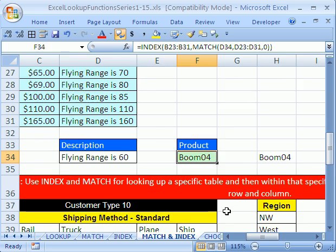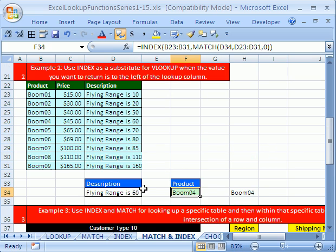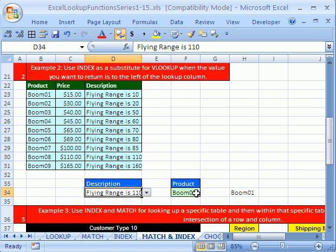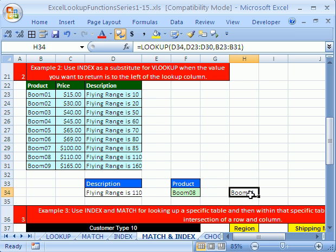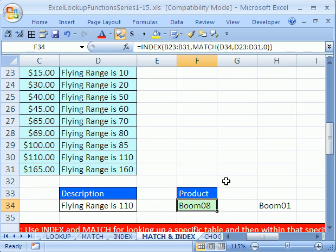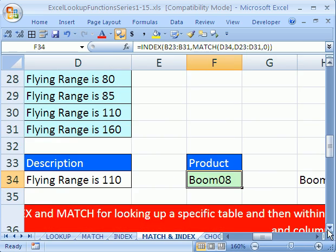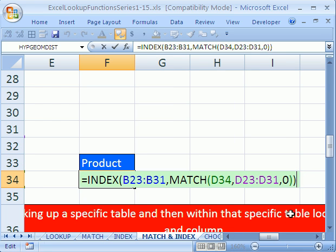Look at that — BOOM4. Let's try 110 — we want a boomerang that goes out 110 meters. Sure enough, it finds the right one: BOOM8. The LOOKUP function does not get this right, but INDEX and MATCH does. That is an amazing trick to overcome problems with VLOOKUP and LOOKUP. This formula is great because it overcomes the downside of VLOOKUP and LOOKUP.